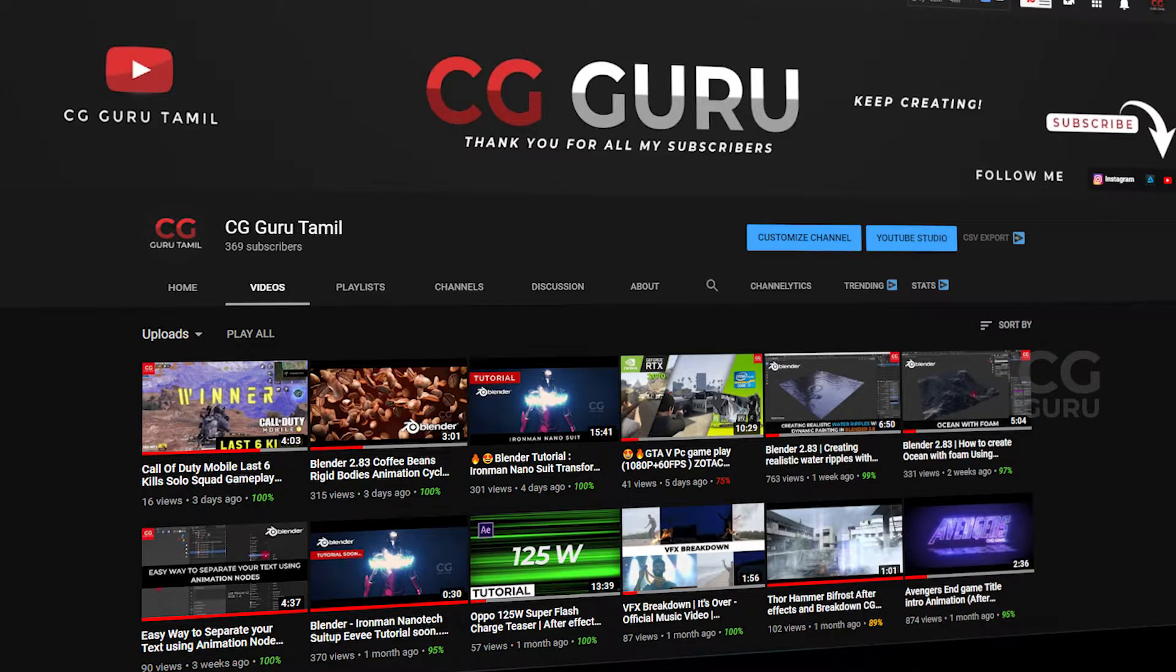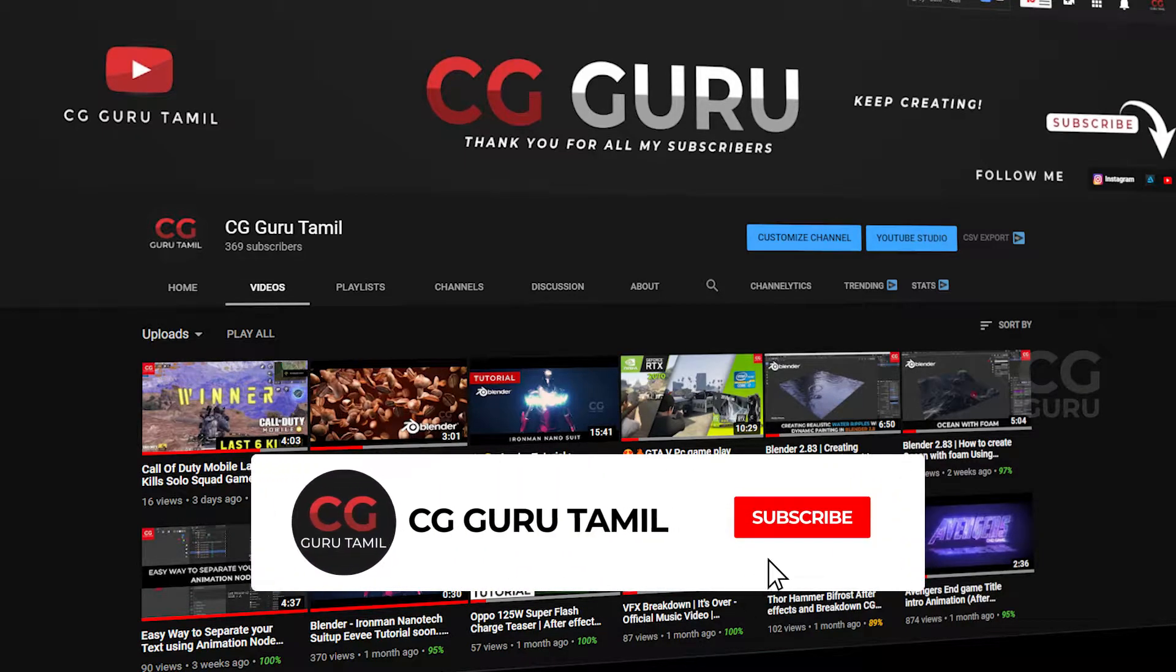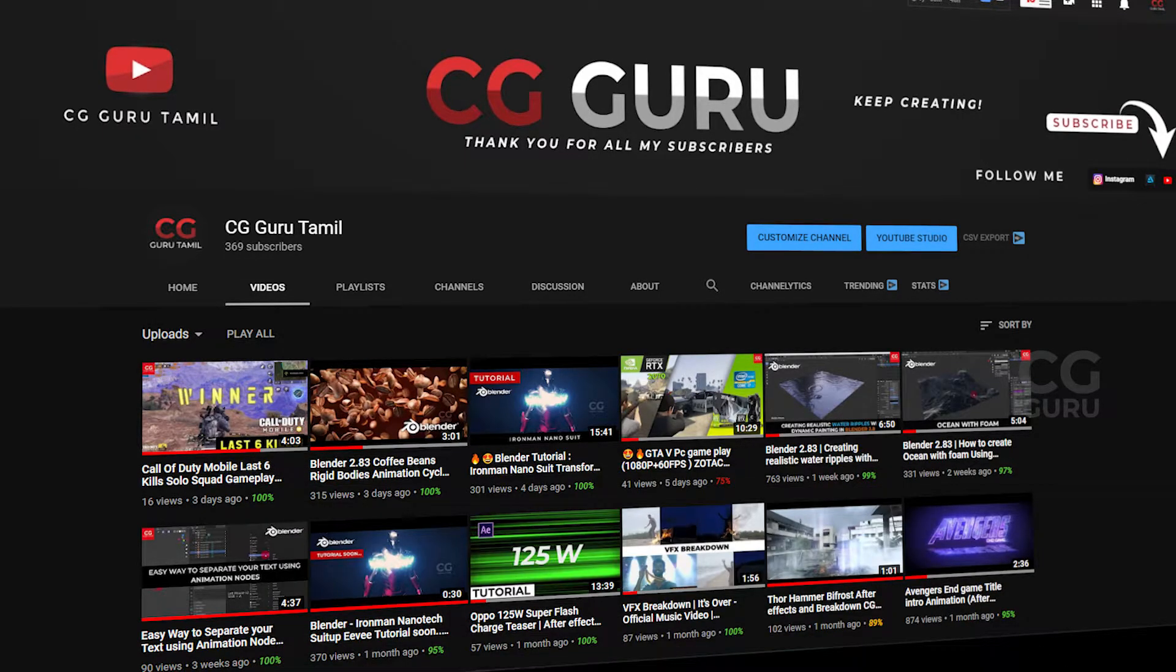Hello everyone, welcome to my channel. Before we see this video, subscribe to my channel and hit the bell icon to get notifications.